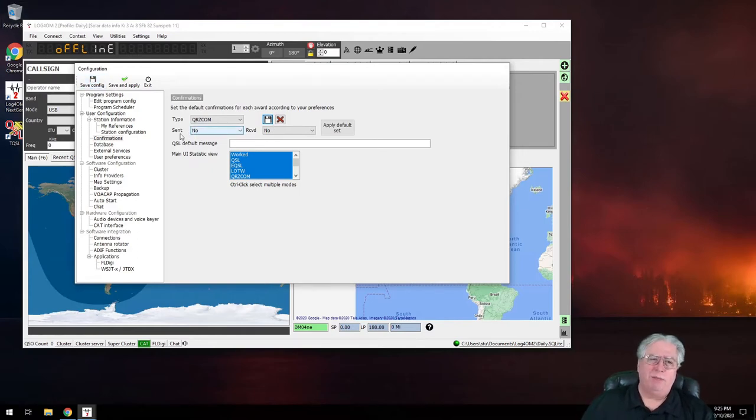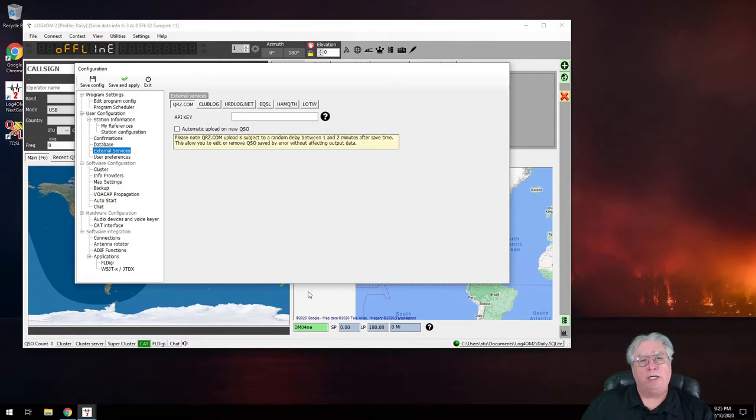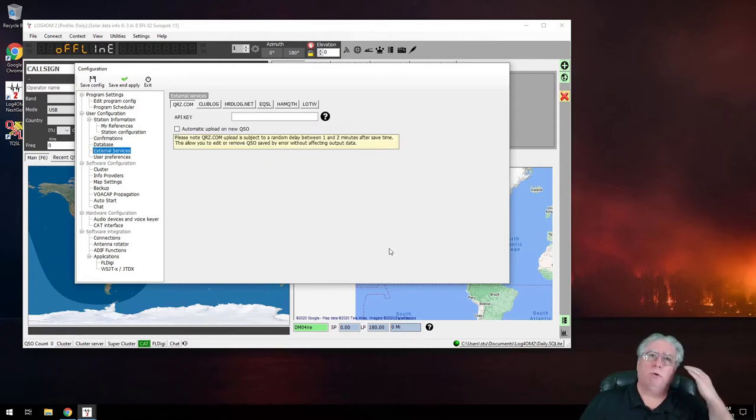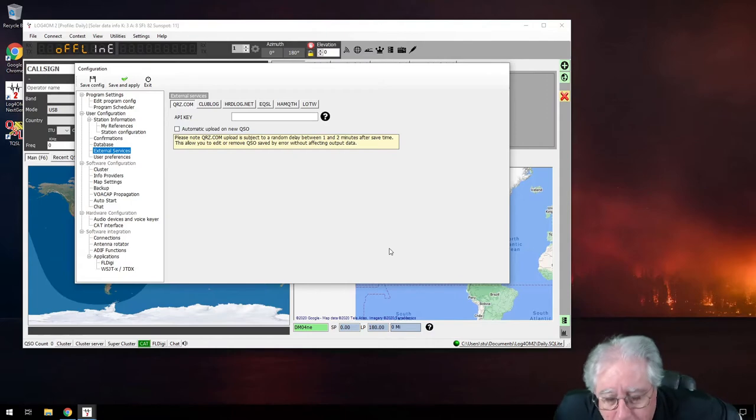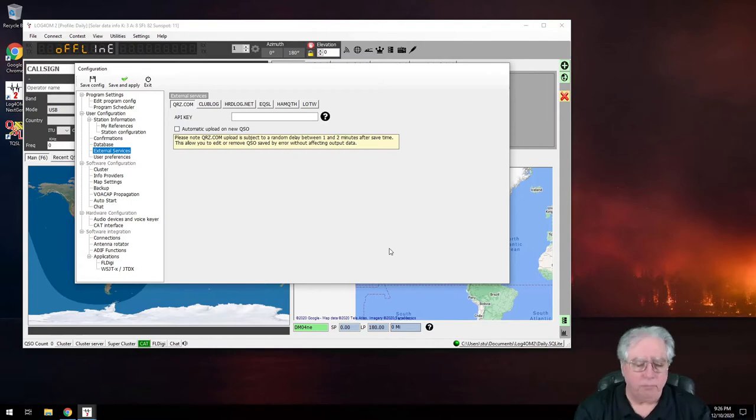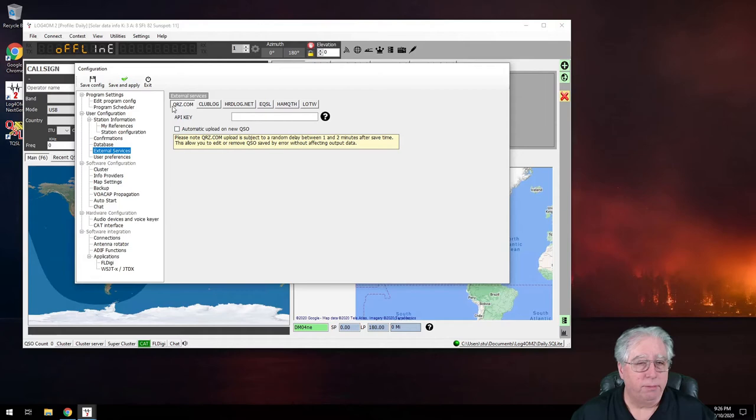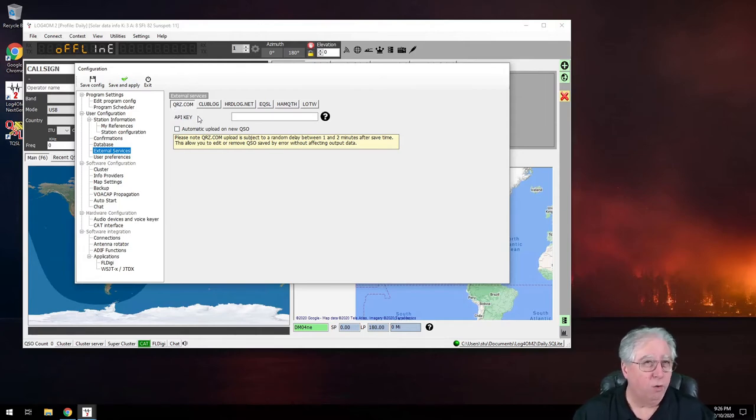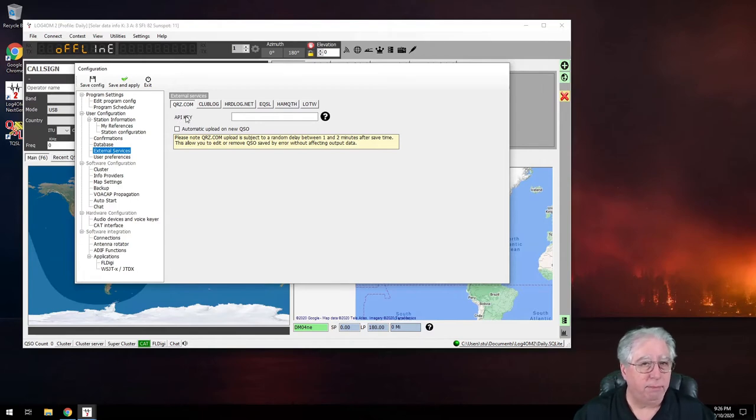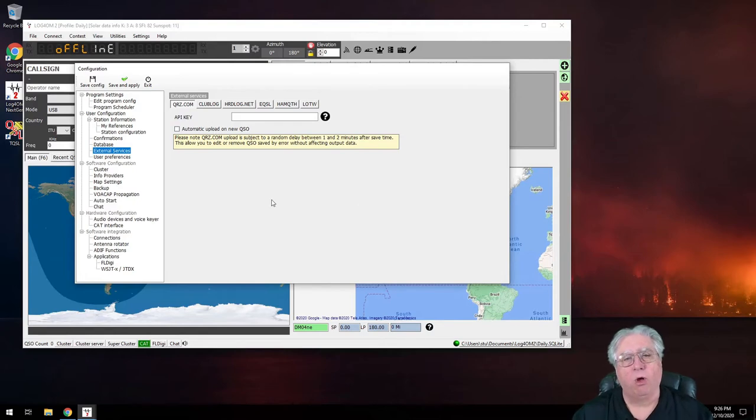If you don't, it won't be saved. And then go up and save your configuration just to make sure you keep it saved. Now let's take a look at external services because this is where we're going to configure Logbook of the World. Now I can also, while I'm in here, if I have a pay-for-play QRZ.com account, I can go into my account settings and find my API key. I can put this in here and it will automatically, if I check this, it will automatically upload every log entry to QRZ.com.